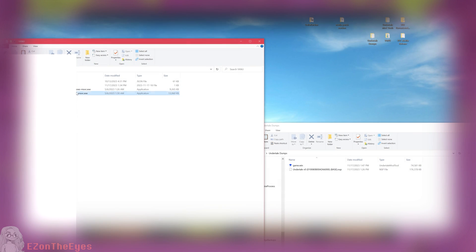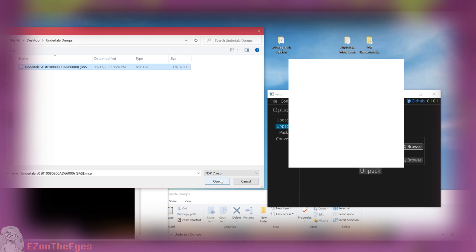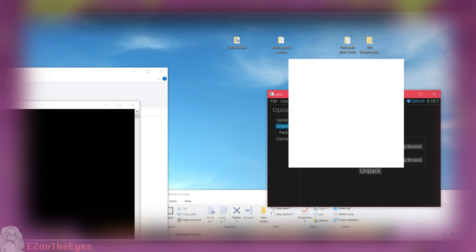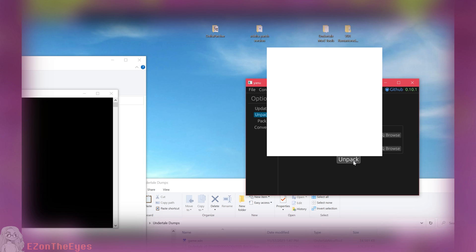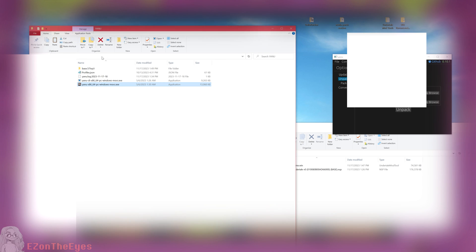You can find YANU on its GitHub in the description below. Once YANU has been downloaded, run the executable and select the Unpack option. Navigate to the copy of your dumped NSP, select it, and select Unpack.